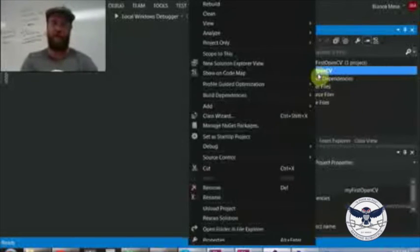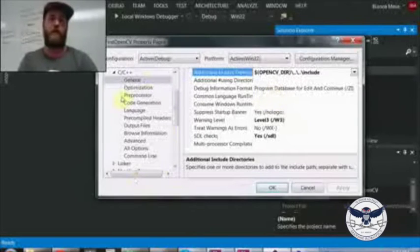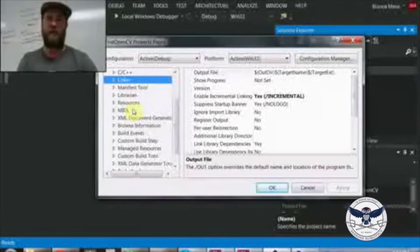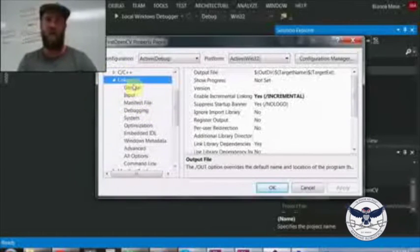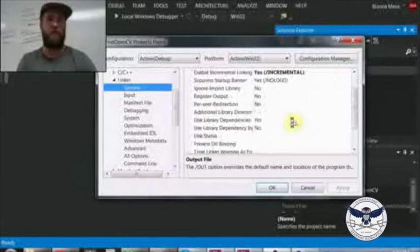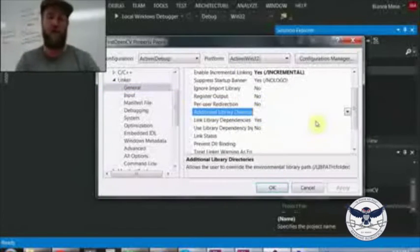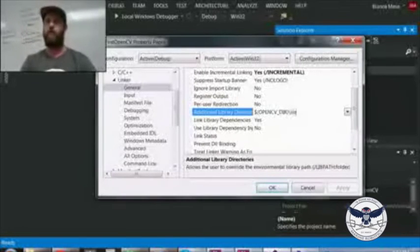That sets up your header files. Now you need to connect your DLLs. Go to Linker, expand that tab, and look for General, then Additional Library Directories. Use the same environmental variable syntax: $(OpenCV_DIR)\lib. This will link your DLLs.